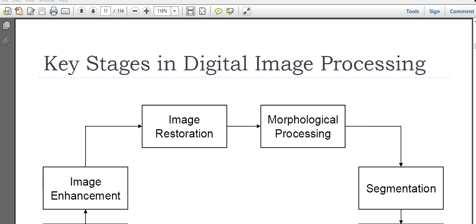Hello guys, this is the lecture series on digital image processing and myself Dr. Dibos Dibora.